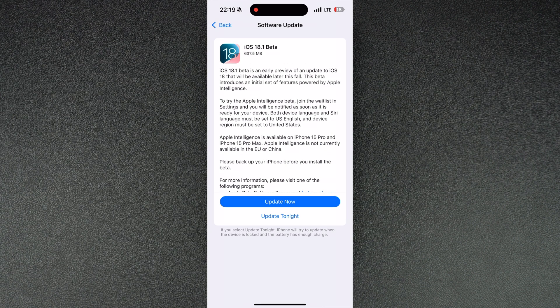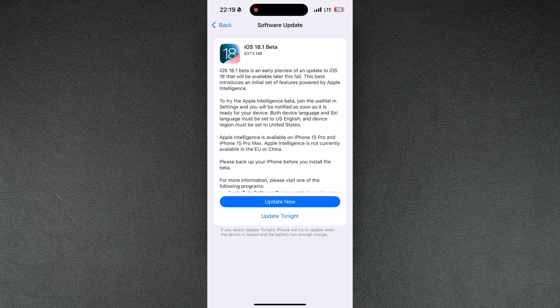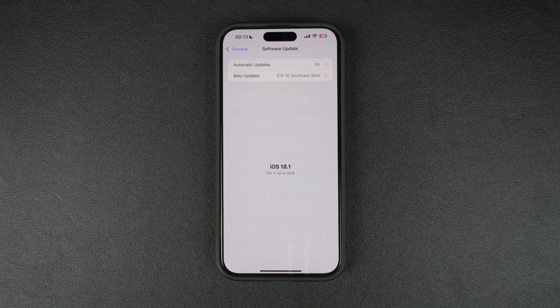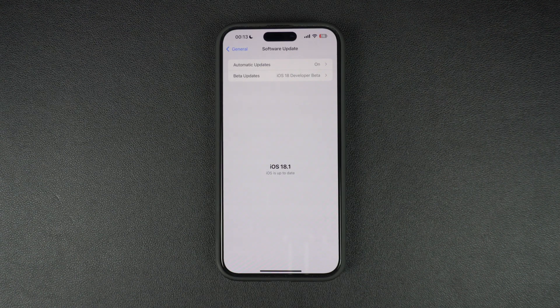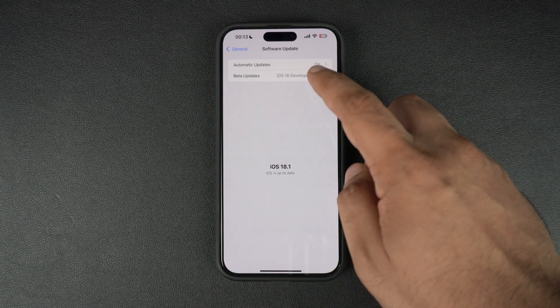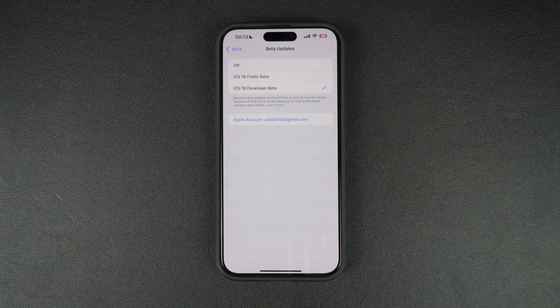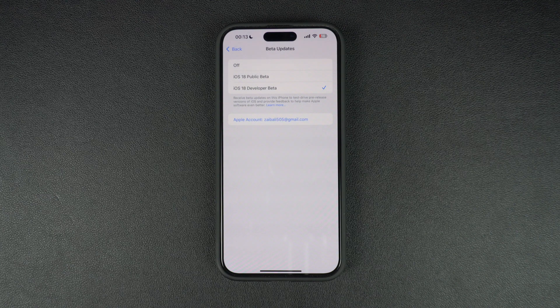If you are not on iOS 18 already, you will have to enable iOS 18 beta first by going to the beta updates option on the Software Update page.